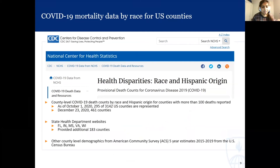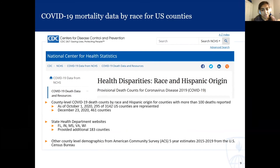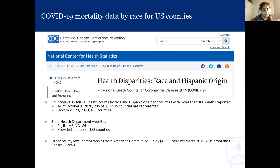We began by collecting county-level COVID-19 death counts from the CDC, which had data tabulated by race and Hispanic origin, but only for counties with more than 100 deaths reported. When we first started, there were only 295 counties represented, but as of December 23rd there were 461 counties represented as deaths and cases increased. To increase our sample size, we started looking at state health department websites to retrieve more county-level data. We had some difficulty because many state health department websites wouldn't necessarily tabulate cases or deaths by race and Hispanic origin or ethnicity.